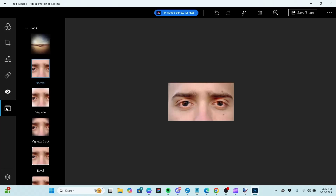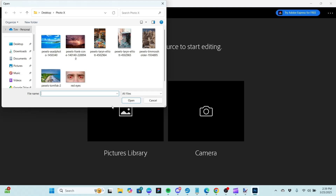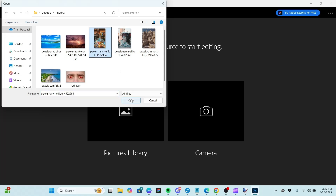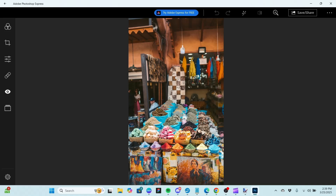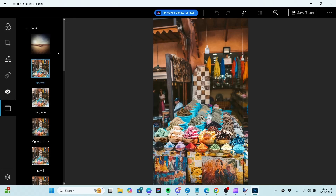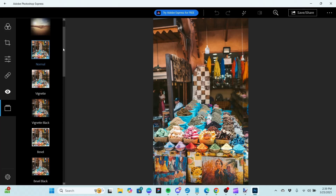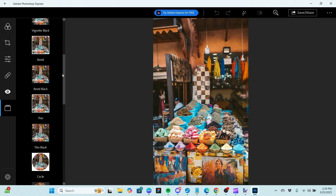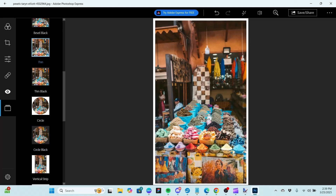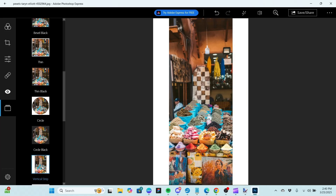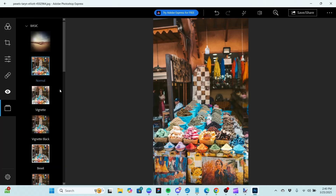Down below we have our Frame section. We'll switch out pictures — I won't save this one. Let's pick out our Moroccan shop picture with some nice colors. For Frames we again have a Normal setting that we can get back to. We can choose different frames — for example, a black circle frame, or a thin frame. Being a rectangle image it makes a rectangular frame. We can do a vertical strip where we just have it on the sides, and so forth. Then we can get back to Normal.